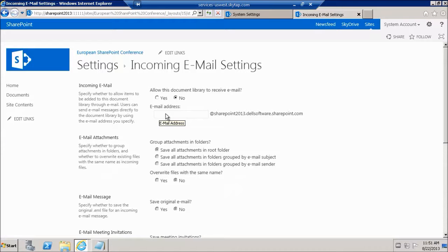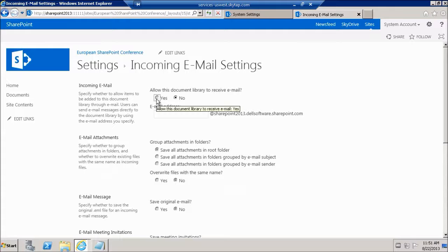So the email address here will be, first of all, under allow this document library to receive emails, we're going to switch this to yes.